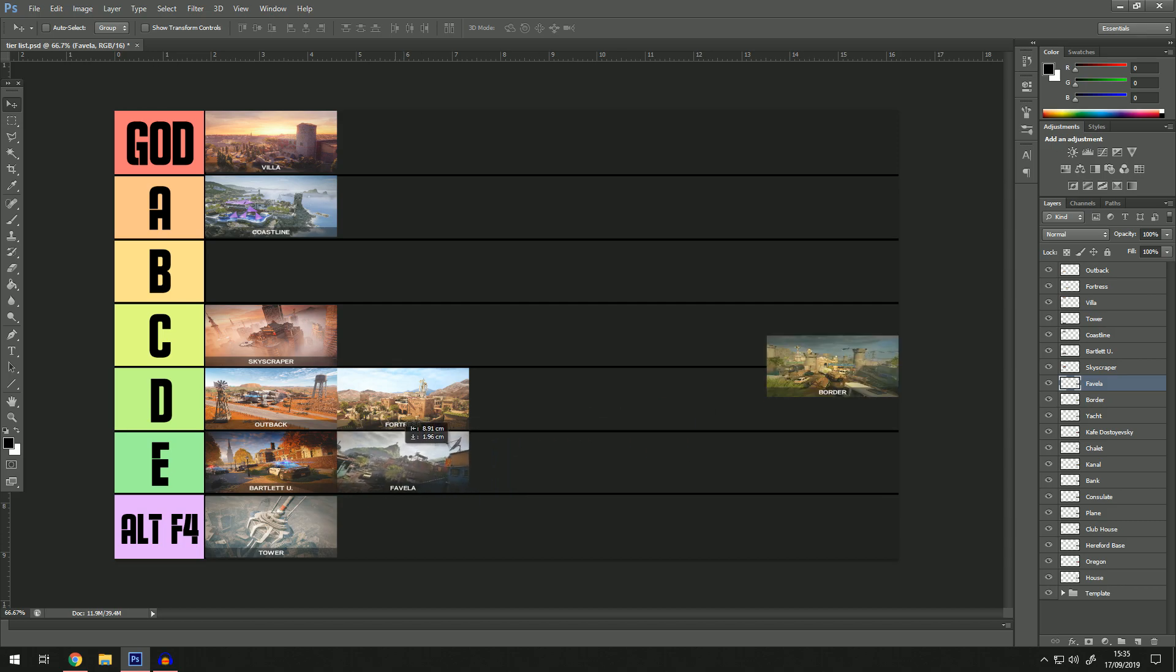Favela, I'm going to put it at E just because there's so many runouts on that map. It's so open. I feel like every single wall in Favela is a soft wall. You get spawn peaked constantly. There's a spawn peak where if you just climb up the ladder at spawn you just get headshot straight away. It's just actual aids.